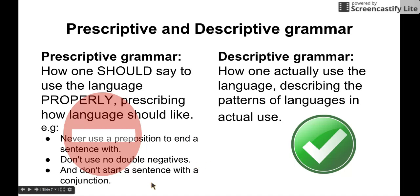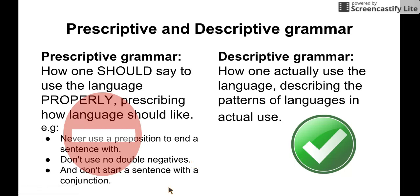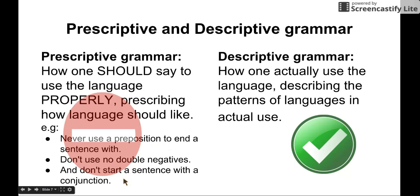So this is kind of funny. 'Never use a preposition to end a sentence with.' 'Don't use no double negatives.' And 'Don't start a sentence with a conjunction.' These are examples of prescriptive grammar — and actually, all of these prescriptive grammar rules violate the prescriptive grammar themselves. Can you see that?